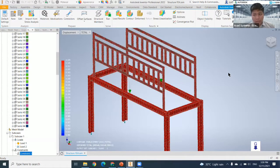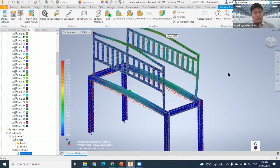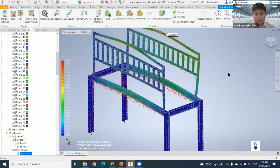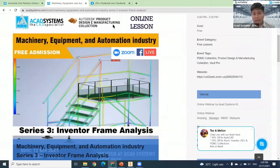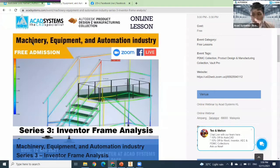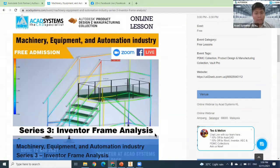Hello and welcome back everyone. Today's free online lesson features Shafiq Farhan as a product manager at Akad Systems, presenting on frame analysis. This topic is focused on our industry: machinery equipment and automation. For those joining from Zoom, you can type your questions into the chat session.